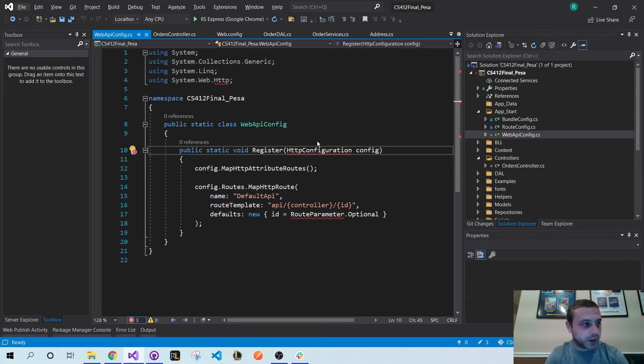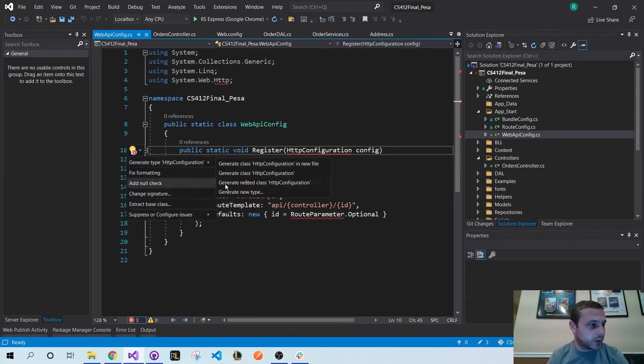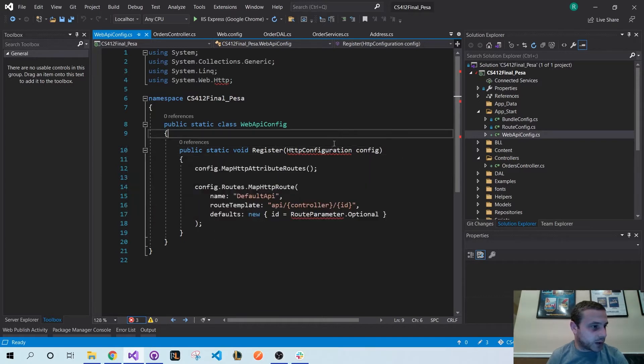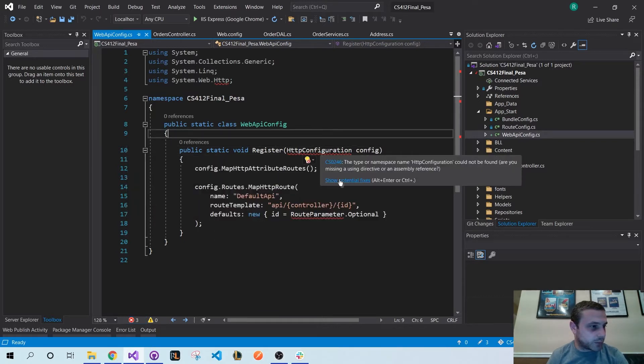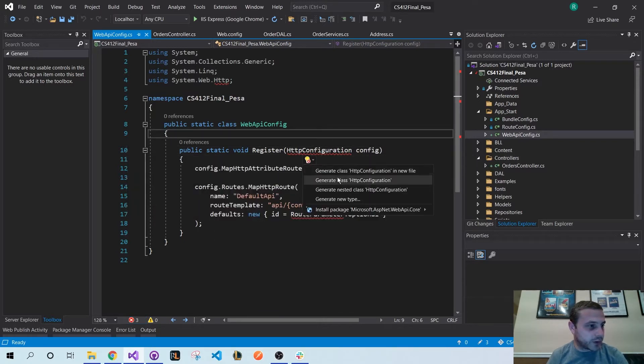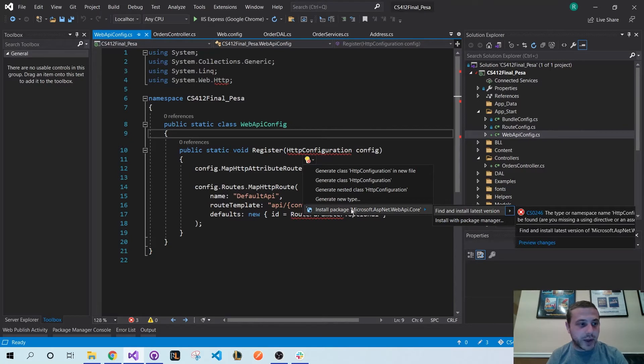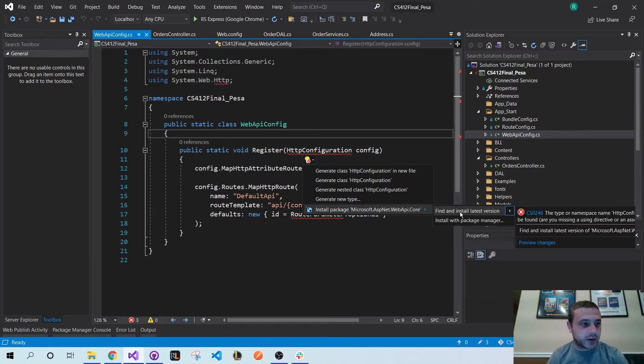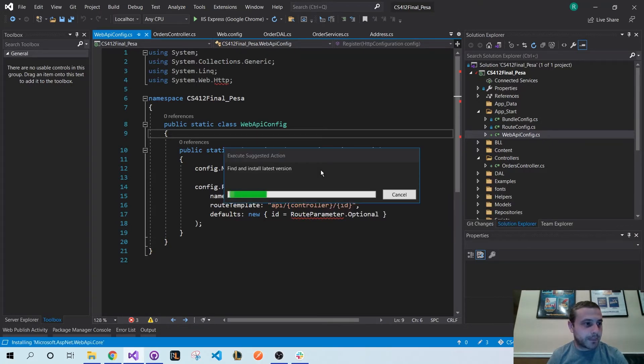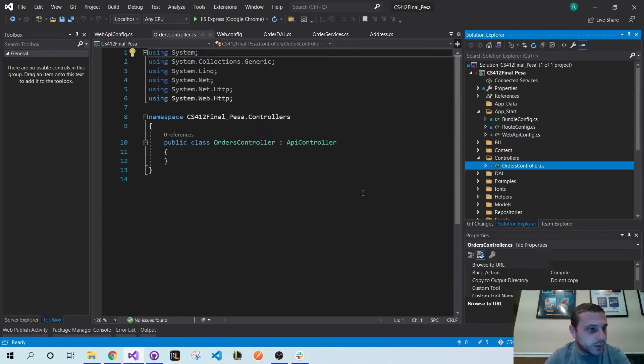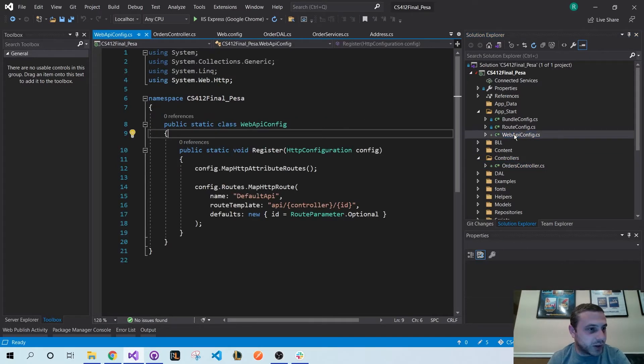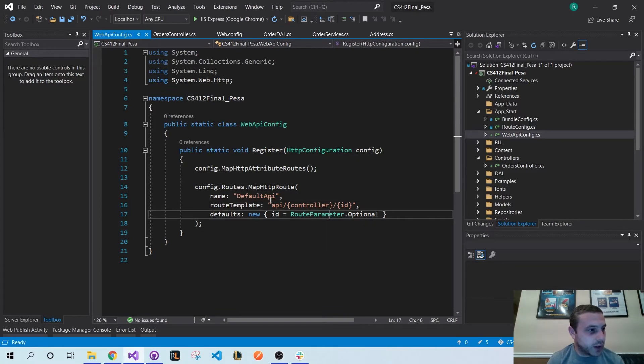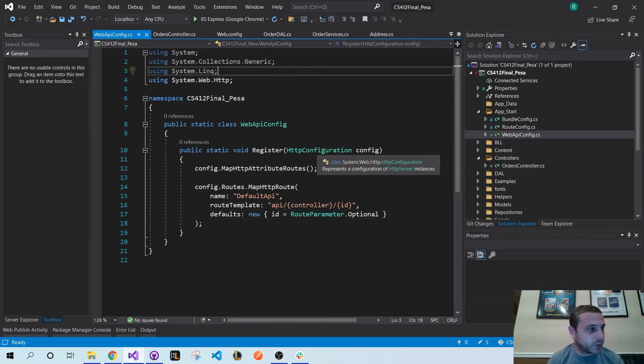But what I do have to do is add the imports or add the NuGet package to it and import those libraries. So I'm going to hit Alt+Enter, bring this up, hover over it and click install package. This is the Web API Core, and I'm just going to find and install the latest version.